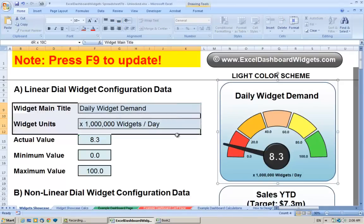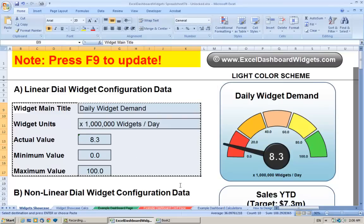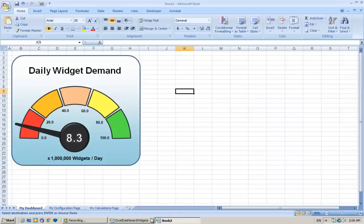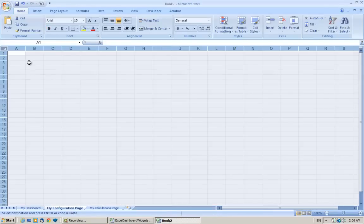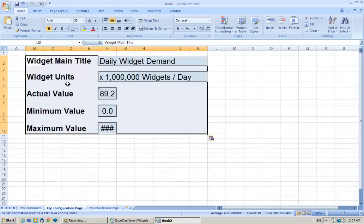This is the configuration data we're going to use for the dial. Let me just Ctrl+C copy that, and we're going to paste that here onto our configurations page, so Ctrl+V to paste that here.